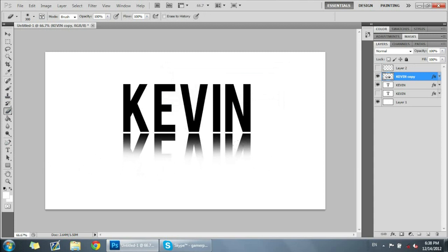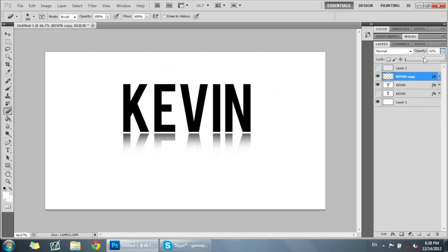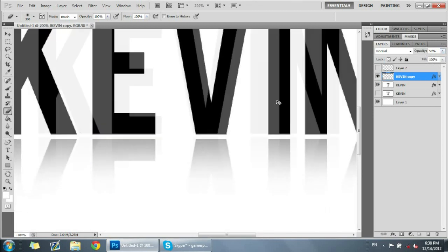Just click rasterize it and then just erase sort of the bottom part slightly and it gives you this sort of look. Then you can lower the opacity a little to maybe around 50, so you have this kind of text with the bottom shadow glare sort of thing.